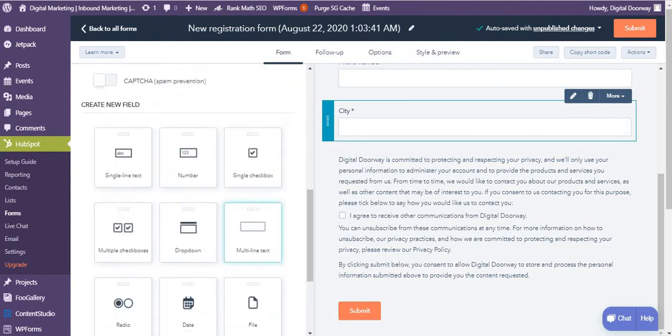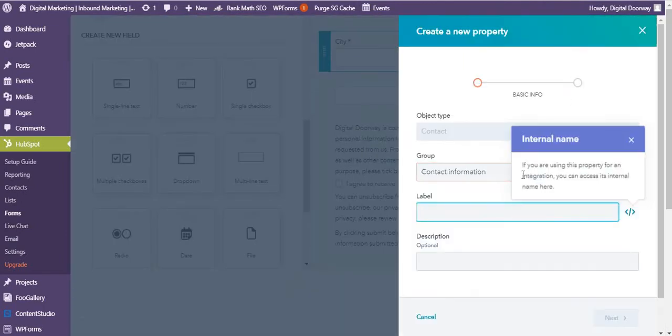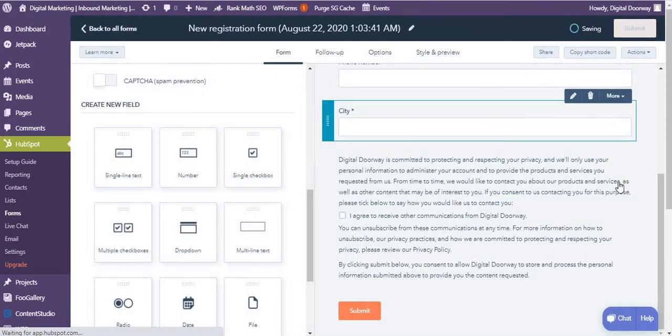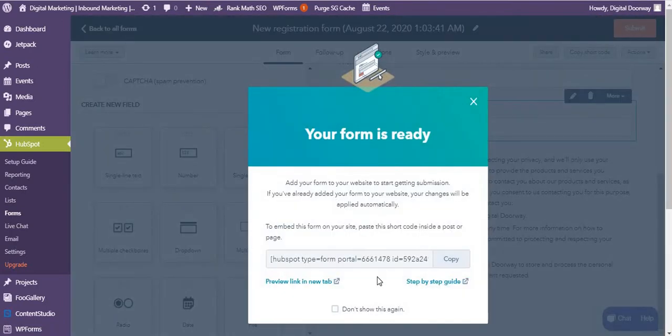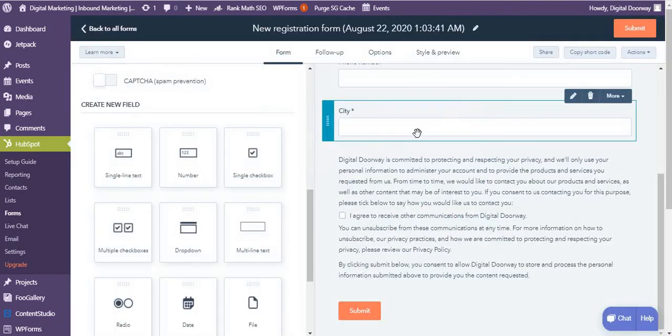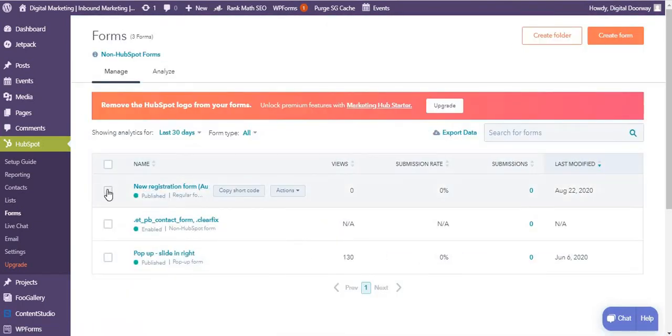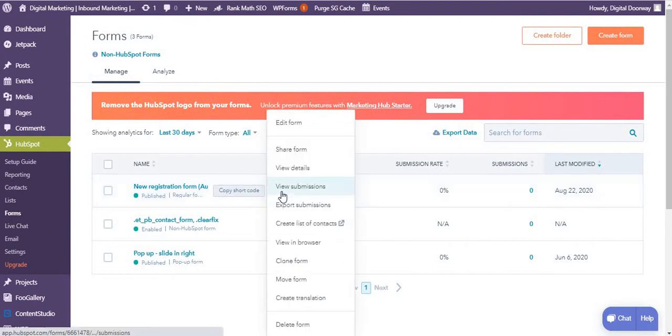And then submit this. So you will get a shortcode which you can copy and add it in your page. So it's very simple, very straightforward to do it. I'm just going to go back, and over here also you'll find copy shortcode if you want to, and you can share this form.